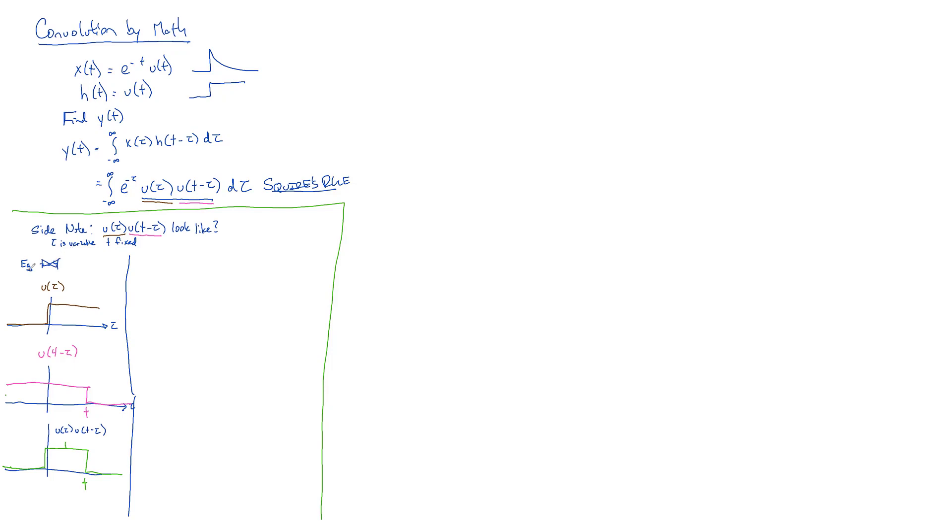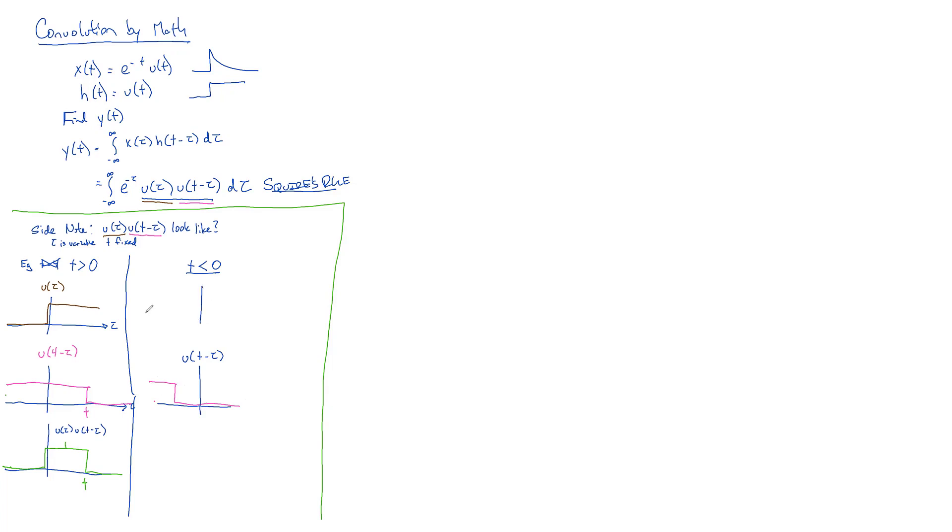So in other words, what we drew is true for any T greater than zero, but if we've got T less than zero, our U(tau) still looks the same, but now this U(T - tau), if T is less than zero, that thing now looks like that. So we've got a top hat which, when you multiply it by our non-changing U(tau), will give us zero everywhere. So we've got two different options: zero if T is less than zero, or this top hat thing if T is greater than zero.